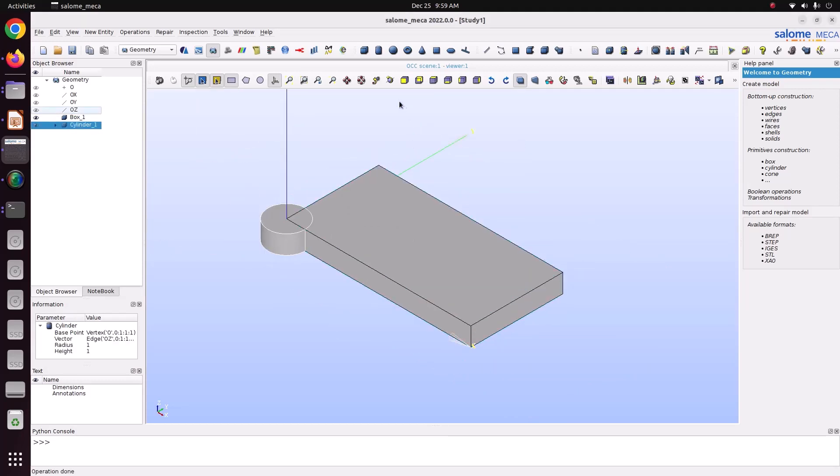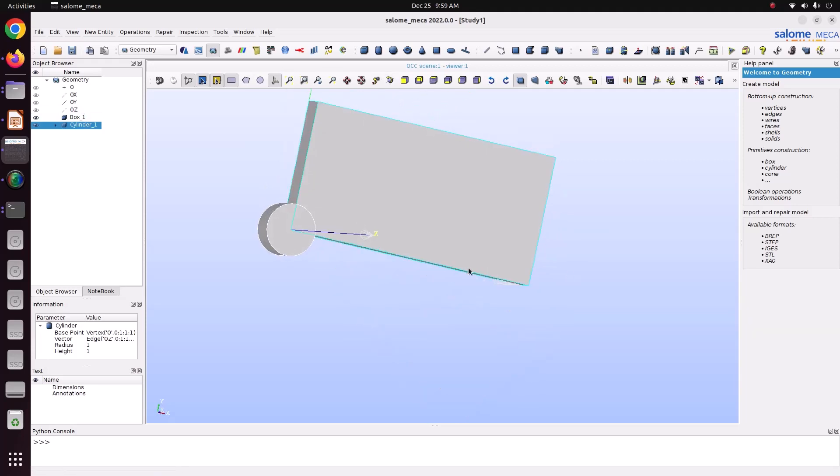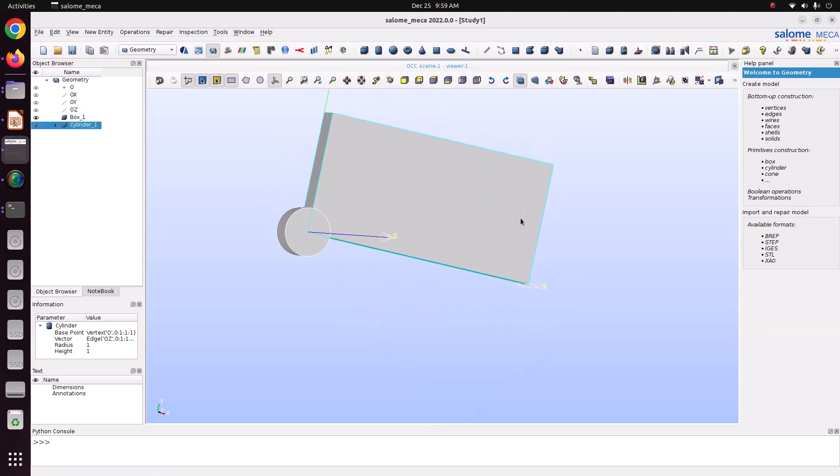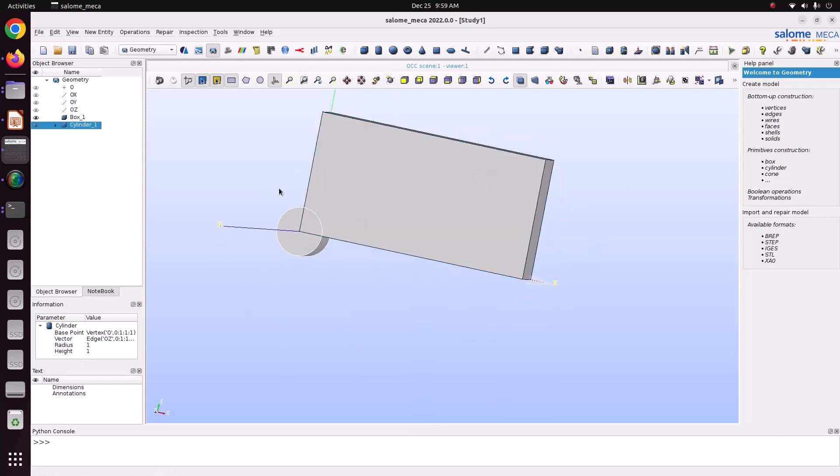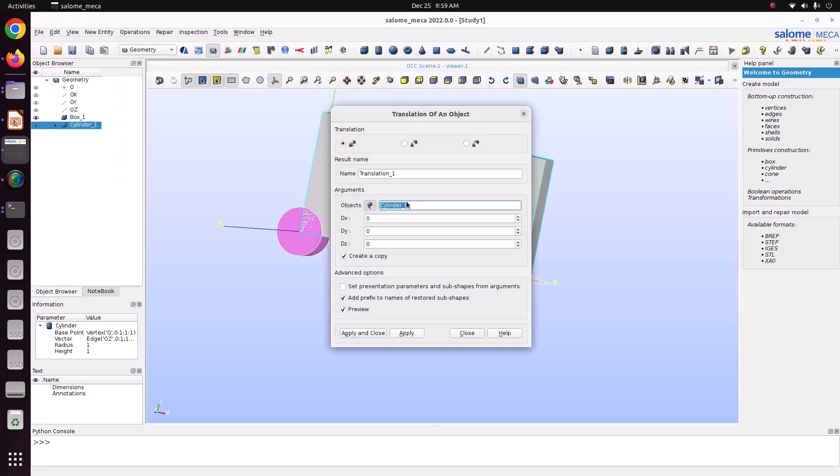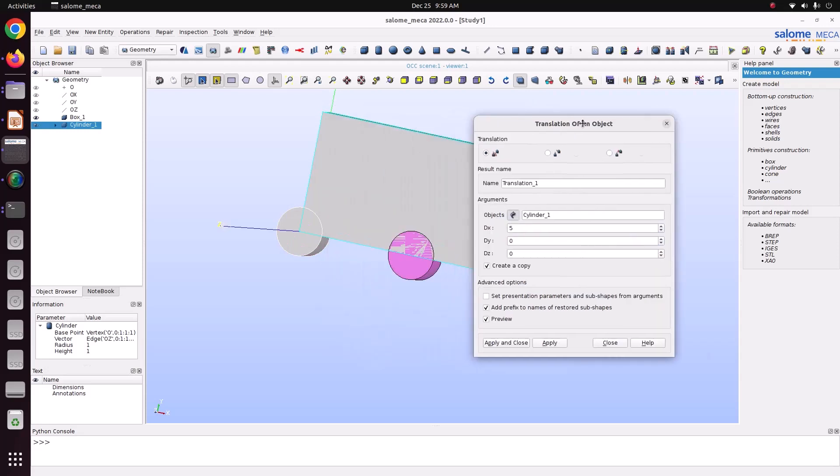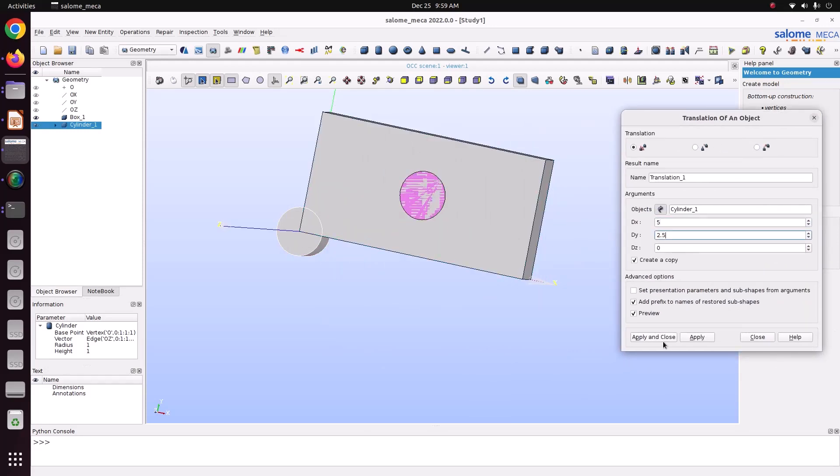Now what we have to do is, we have to translate the cylinder to the center. Select the cylinder, operation, transformation, translation. In x direction, 5, y direction, 2.5. Just apply and close.